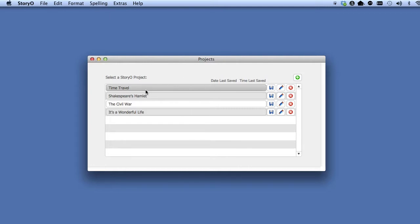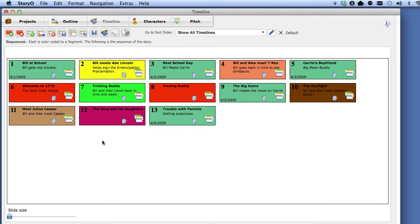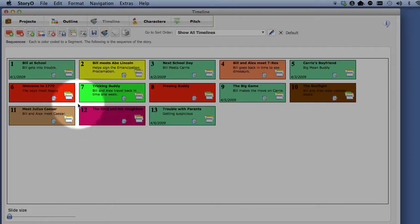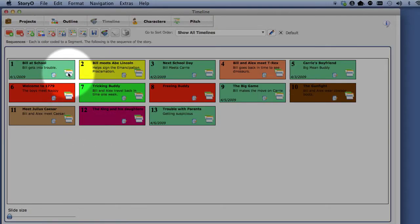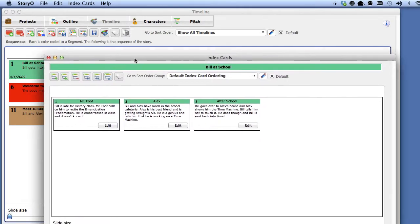Go ahead and select the time travel sample and go to the timeline module. In the last lesson, we went over sequences and how to manage them. Select the index card button on the first sequence, Bill at School.